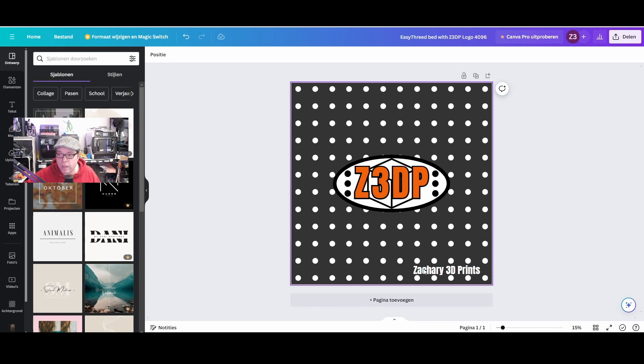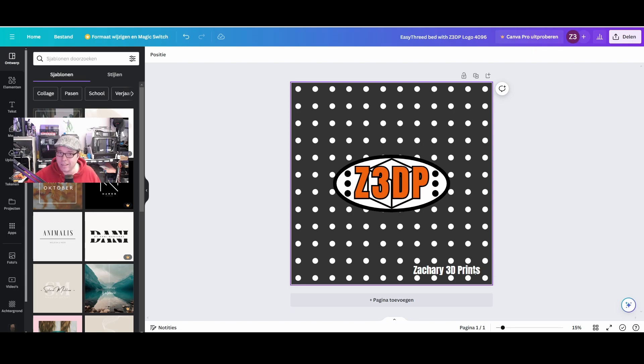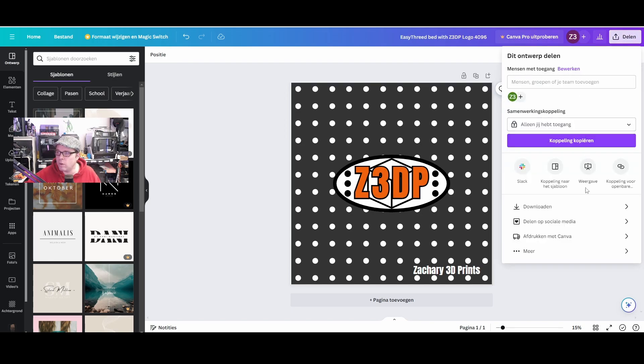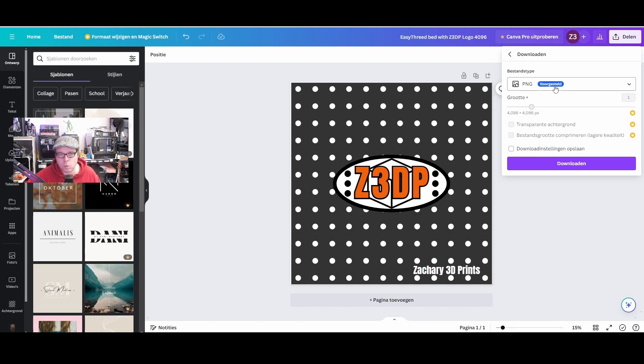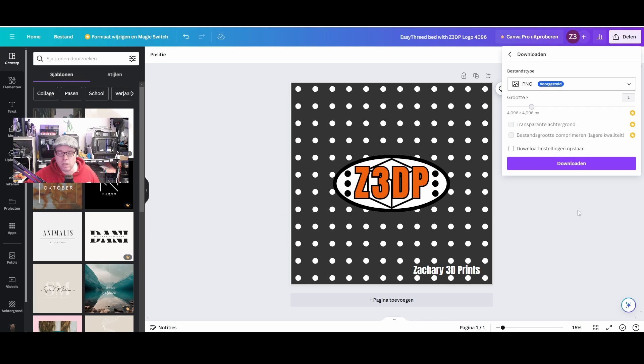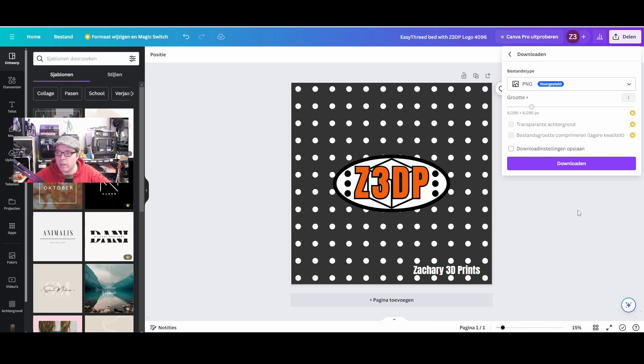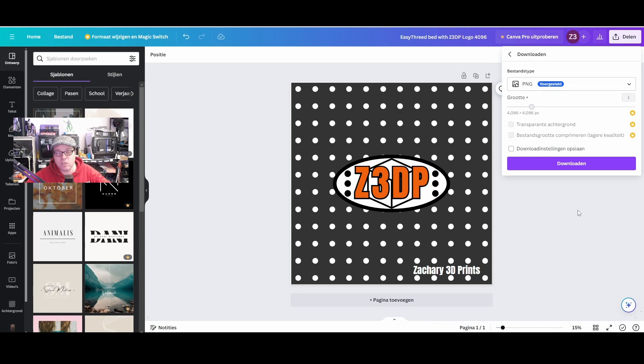So once that's done, you're going to download it—download it as a PNG file. I saw that that works the best. Then put it also in the same folder. Name the folder like 'build plate' and then the name of the printer brand that you're going to do this for.